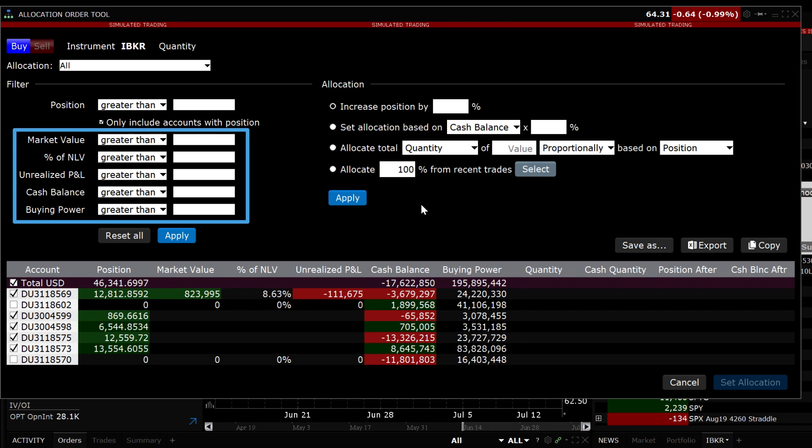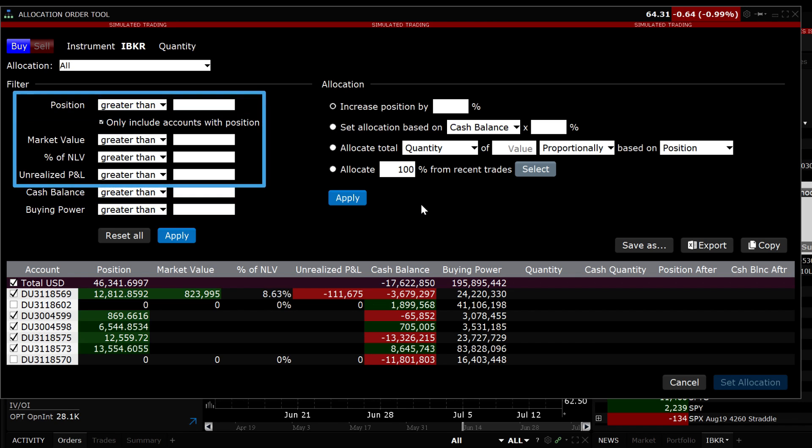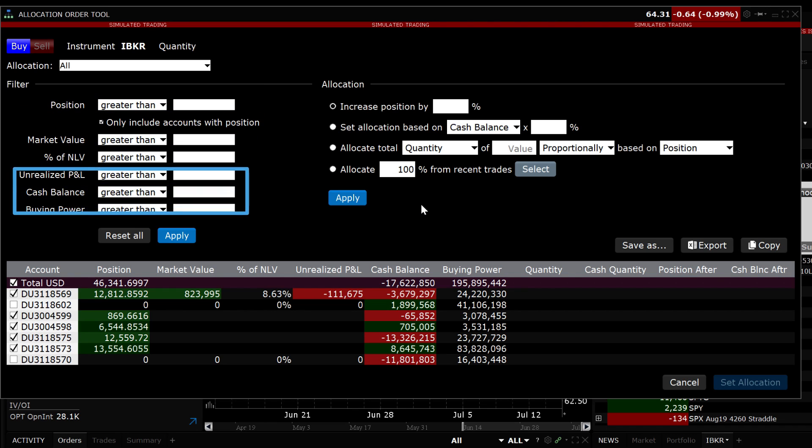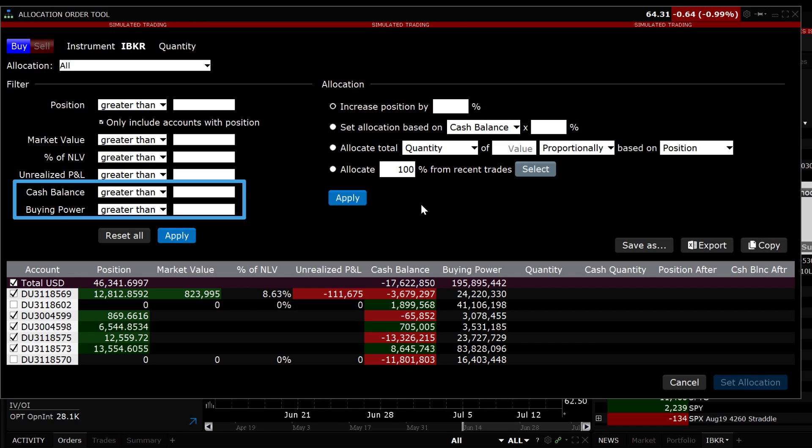Four of the six additional filters refer to existing positions. They include Position, Market Value, Percent of Net Liquidation and Unrealized P&L. The other two filters are Cash Balance and Buying Power. These are based on your independent position and do not take into account any funds allocated to models.